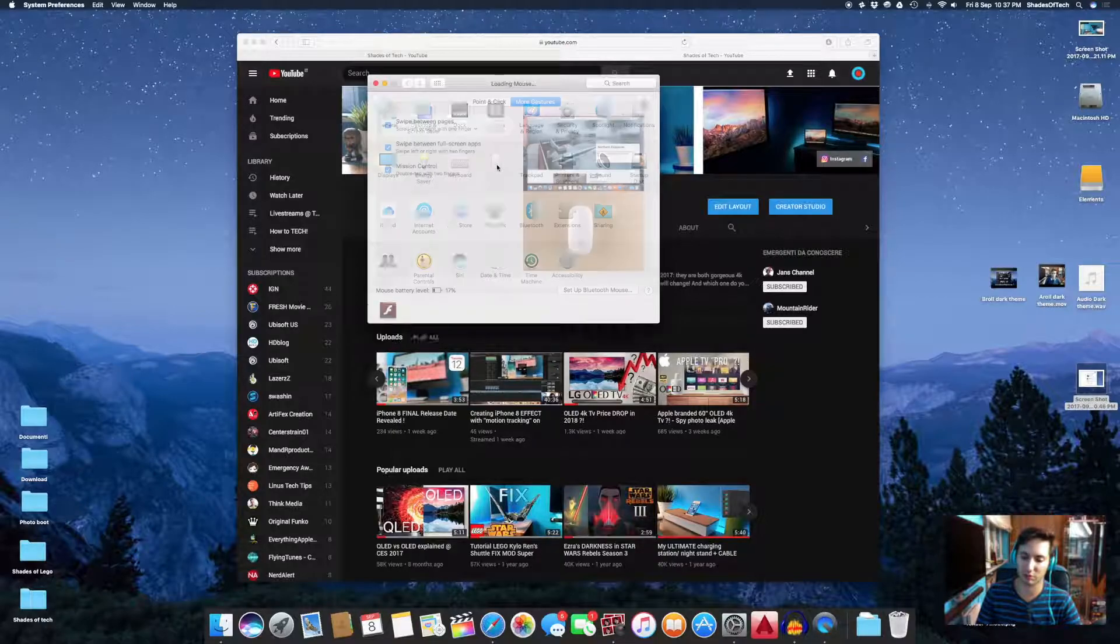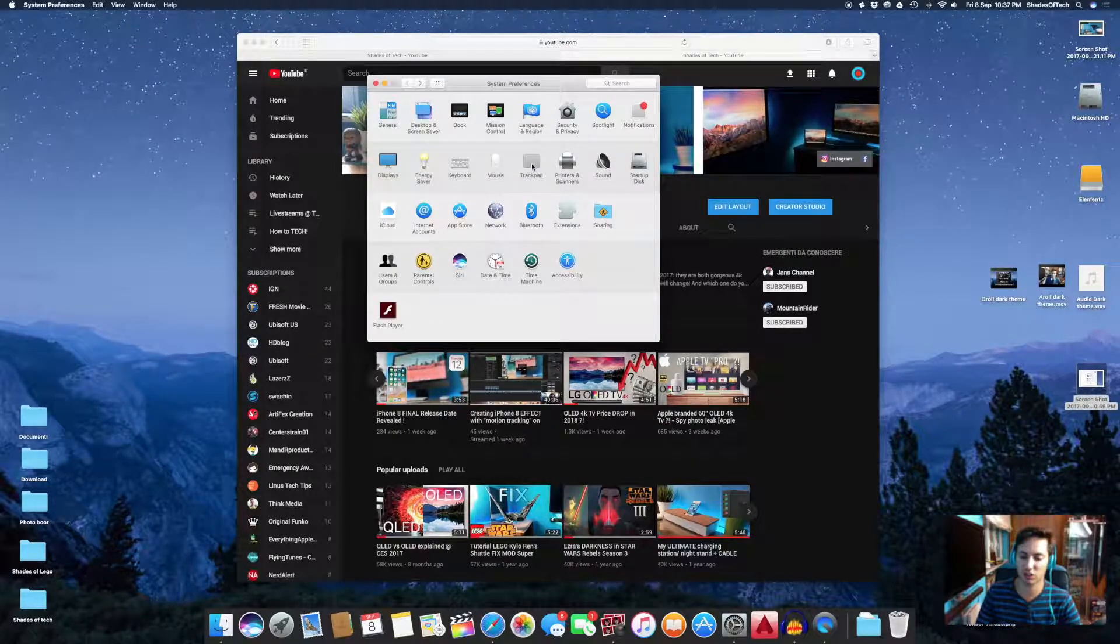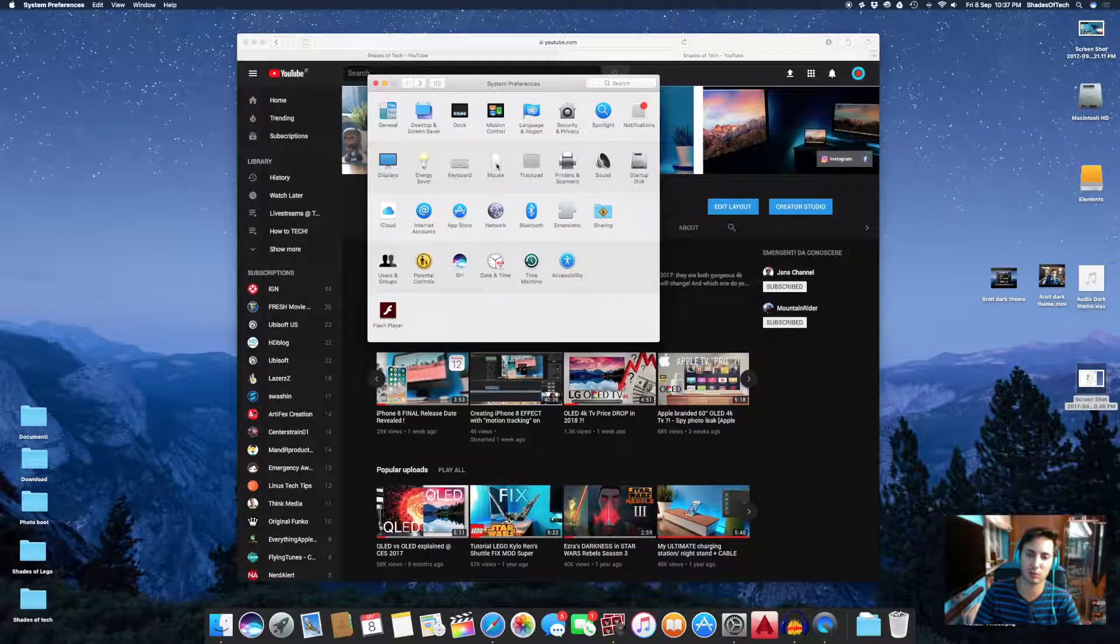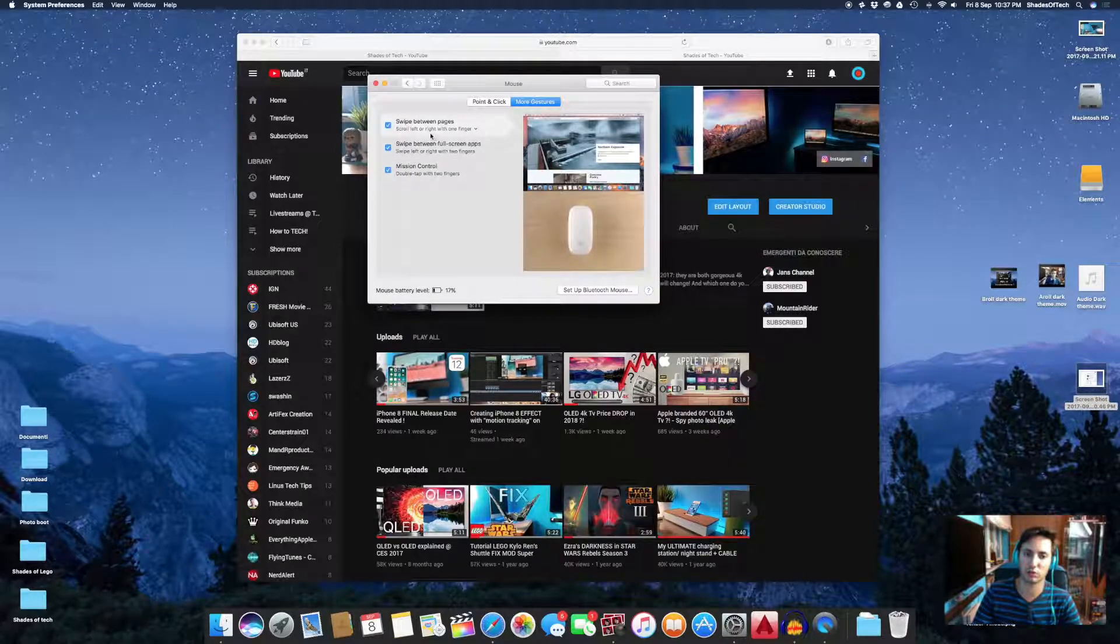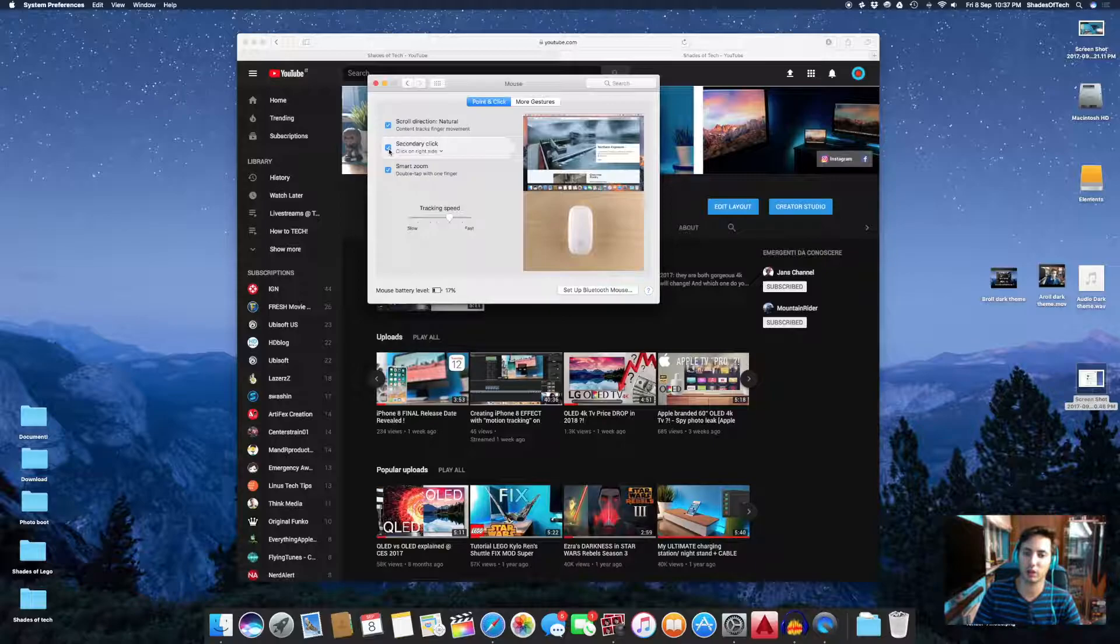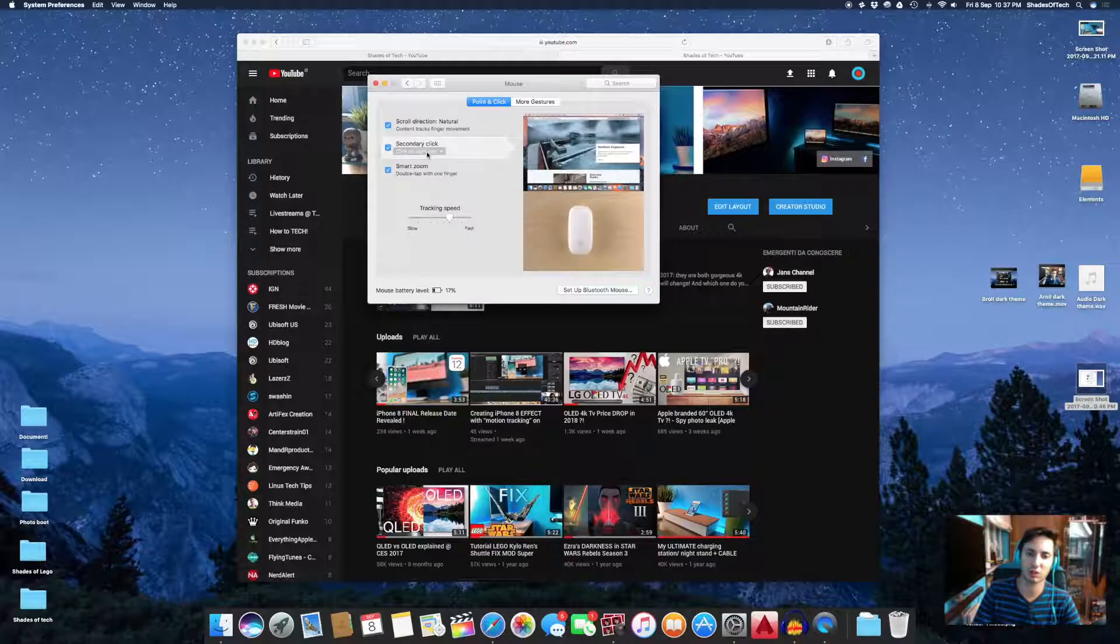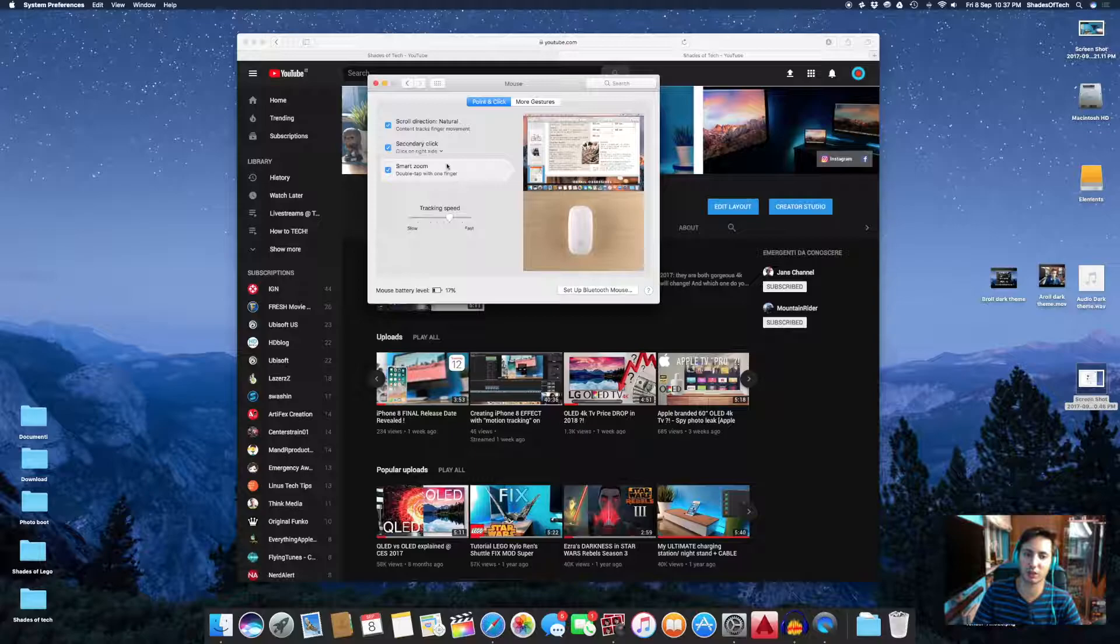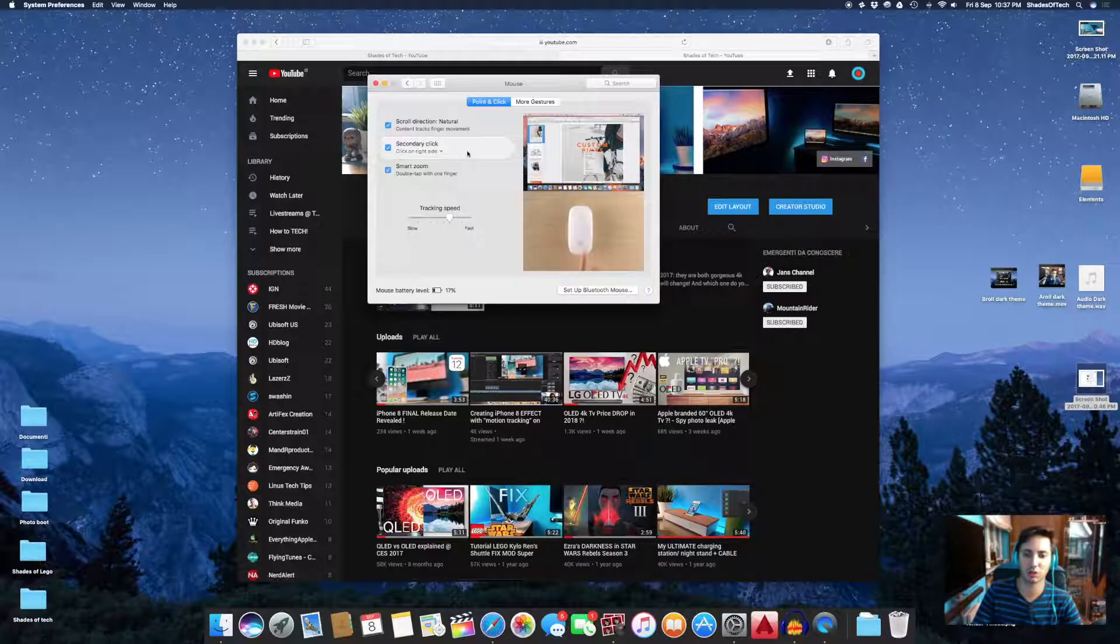You just have to go to System Preferences. This time you have to go to Mouse, or if you use the trackpad, to the Trackpad, or both. On this Mac I have the mouse, so I'll show you this. You have to go to Point and Click and enable secondary click. I choose on the right side because I find it much more comfortable, so you just have to click on the right part of the mouse as the video shows.